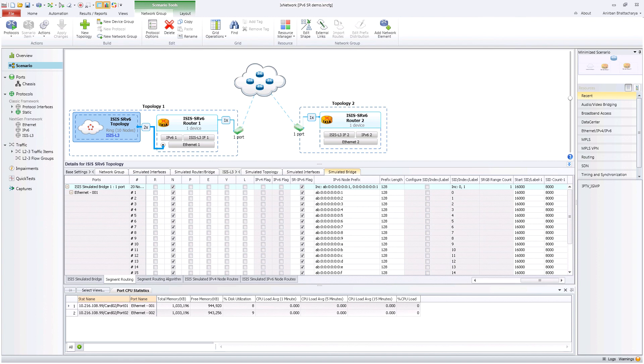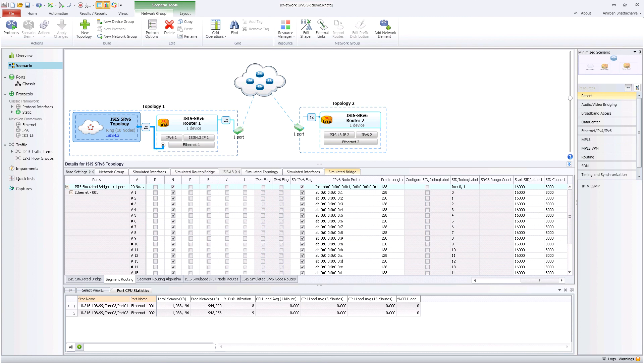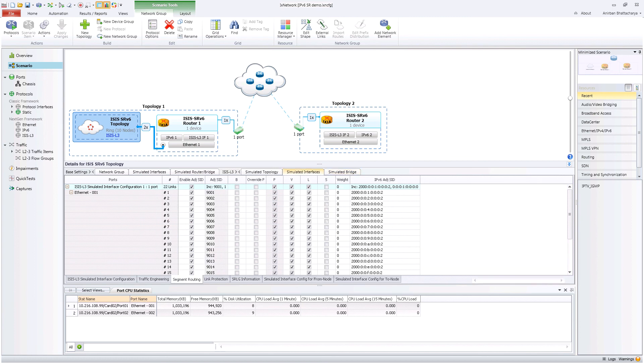The ISIS SR IPv6 topology behind the connected router simulates multiple ISIS routers in a ring topology. Users can configure IPv6 node prefix and segment identifier in each of these simulated routers. In the simulated interface tab, the adjacency segment-related configurations are present.